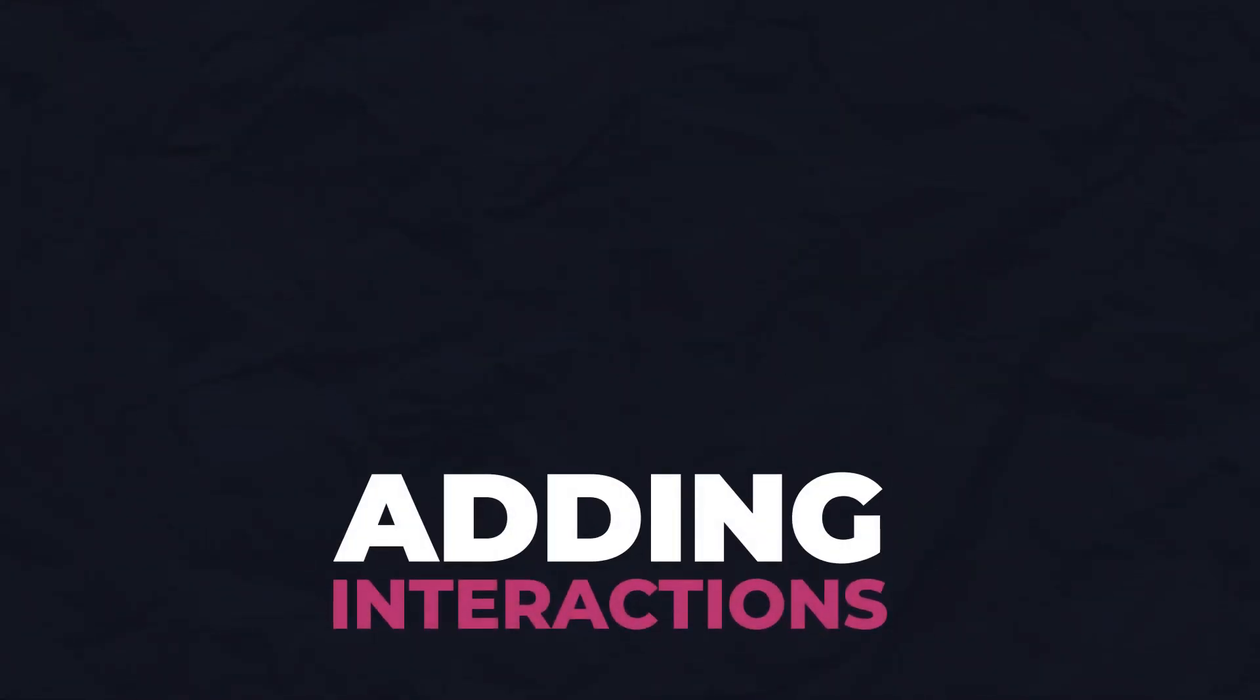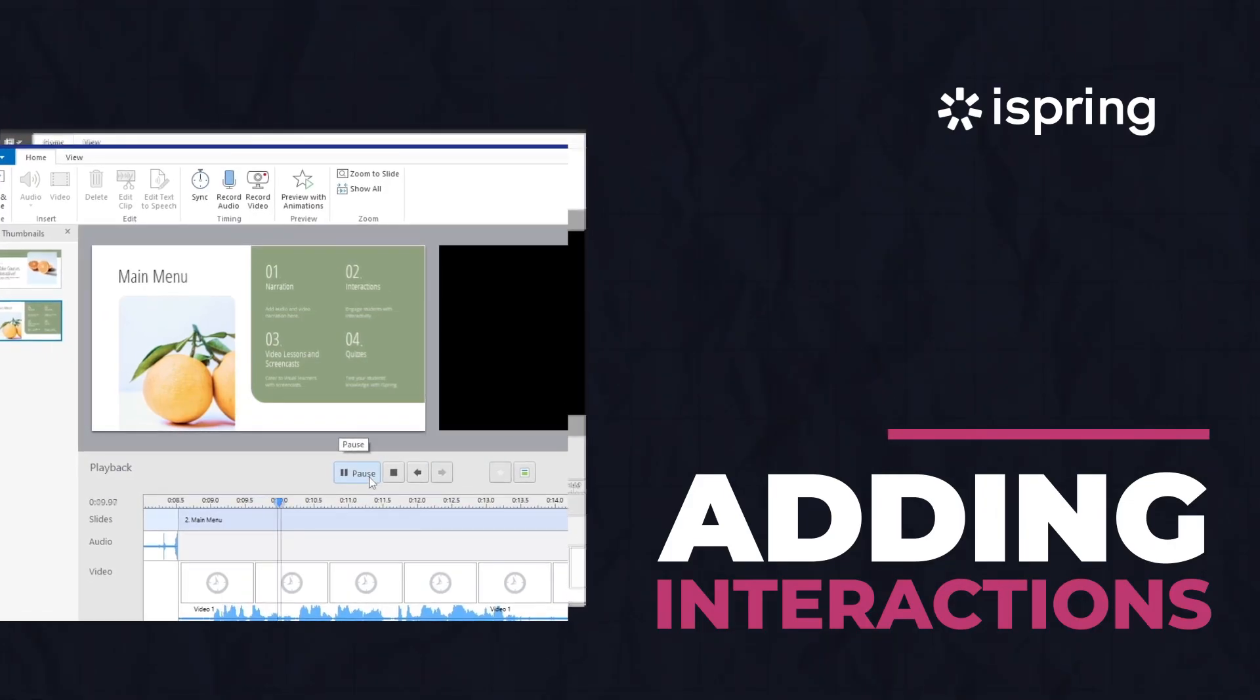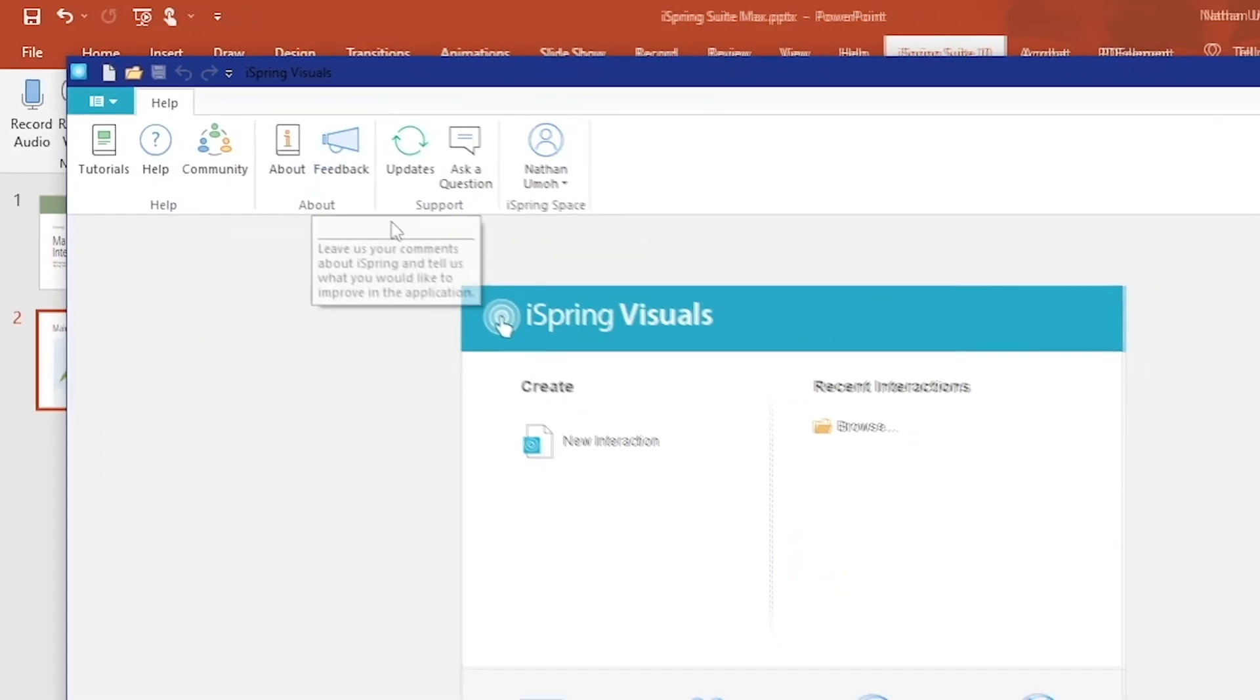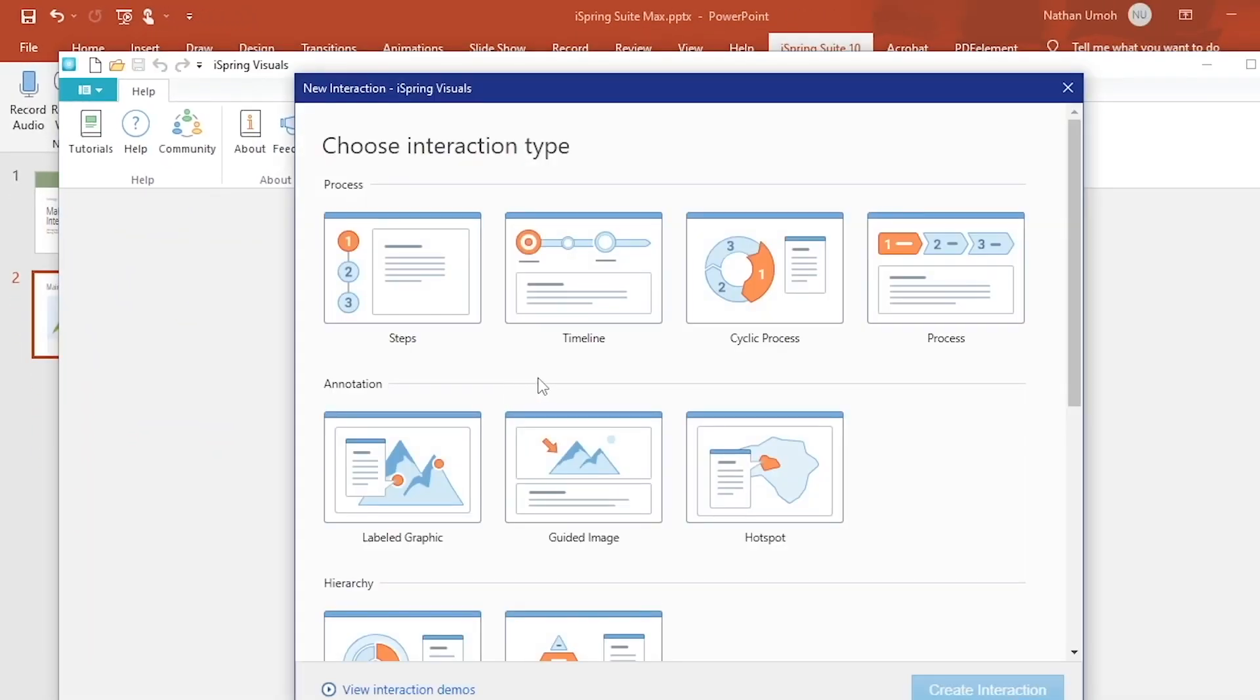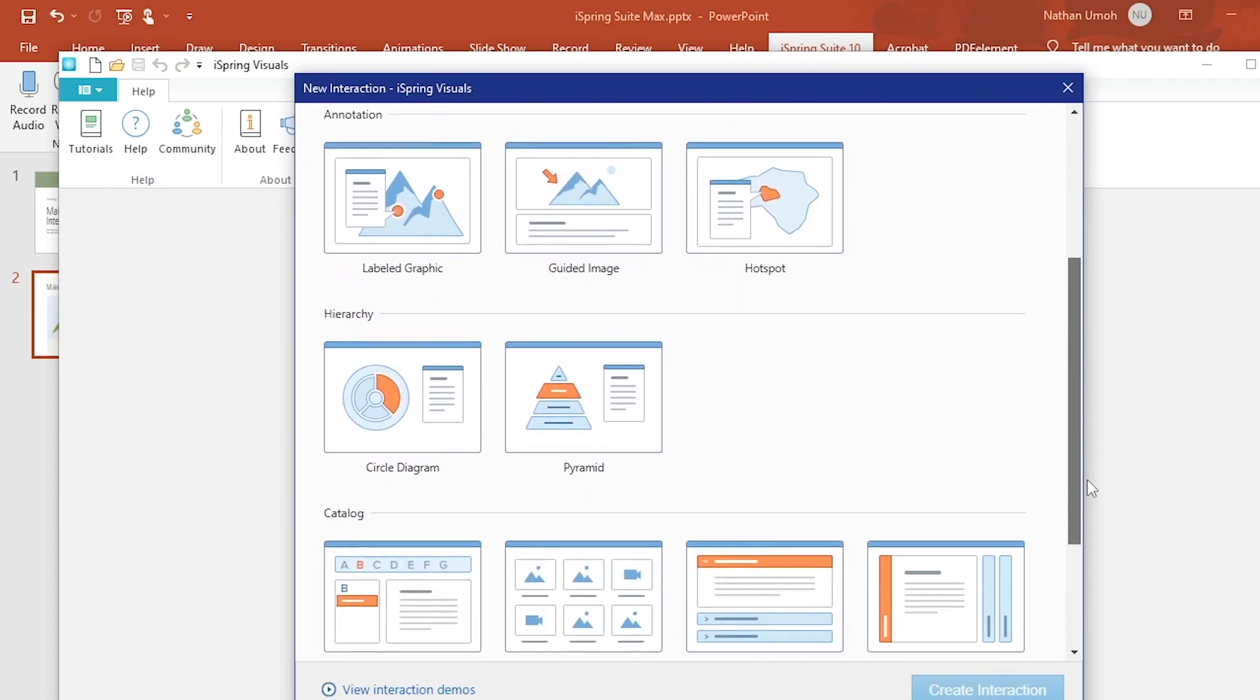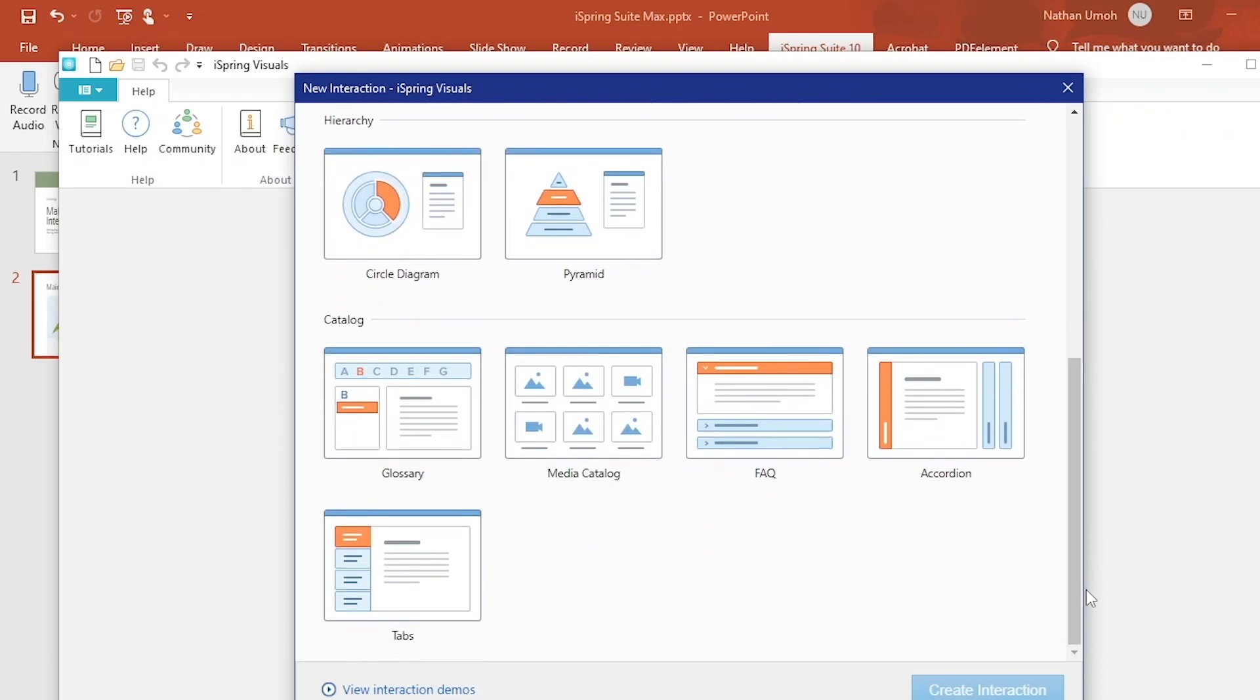Interactivity is key to making engaging courses. This can be added to your presentation when you click on Interaction within the Insert section. After clicking New Interaction, you'll see a number of options across four categories: Process, Annotation, Hierarchy, and Catalog.